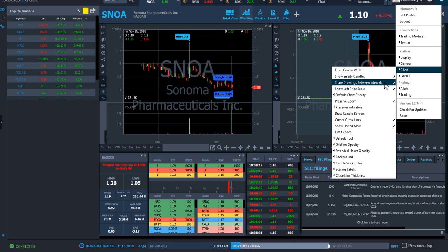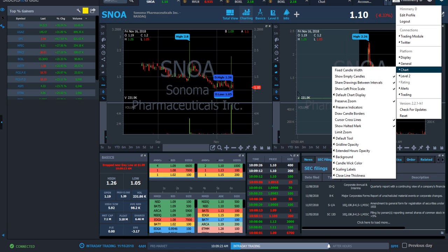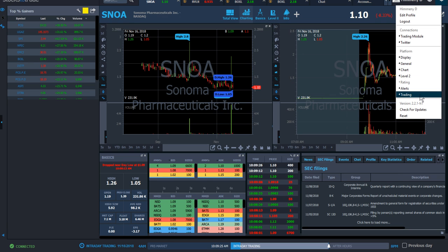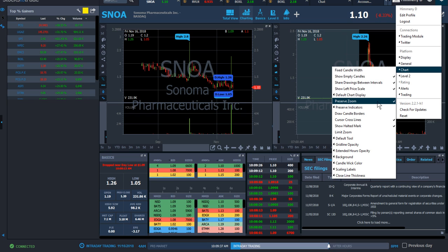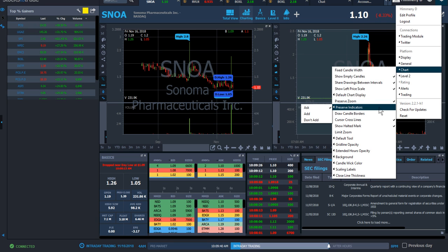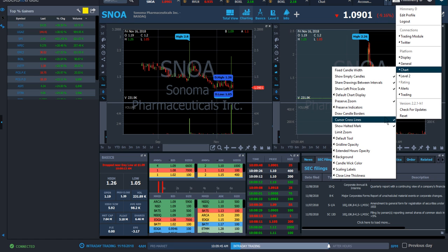Share Drawings Between Intervals means if you put a horizontal line on the daily chart and switch to a 15-minute chart, it still shows up there. Show Left Price Scale I keep on because I like the price displayed on both the left and right sides — if there's a window on one side you can still see the price. I don't use the candle borders setting — drawing a white border around candles looks cluttered and I don't like how the chart looks with that.